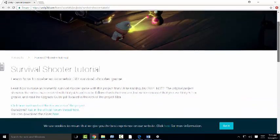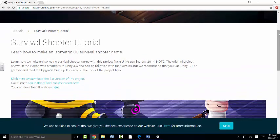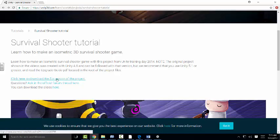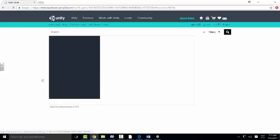It's a survival shooter tutorial. I put the link up and we're going to download the 5.X version. Make sure this is where you go.